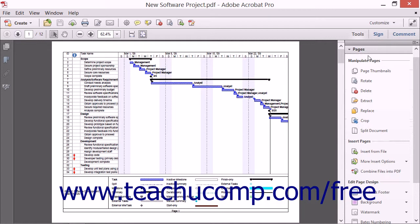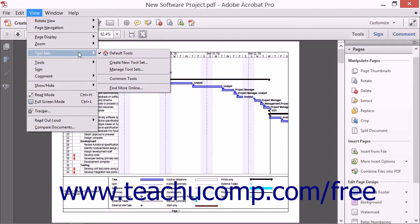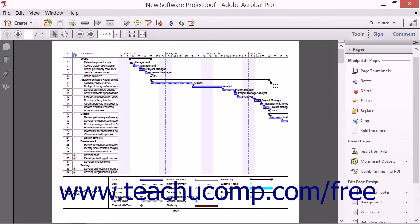If you do not see the Pages panel within the Tools pane, ensure that you are viewing the default toolset by choosing View, Toolsets, and then Default Tools from the menu bar.